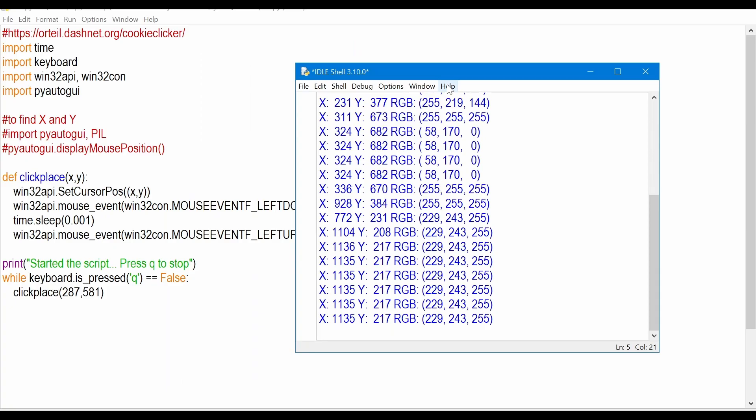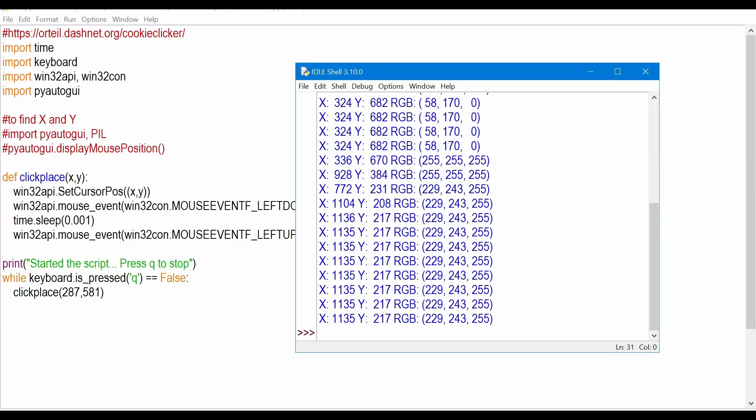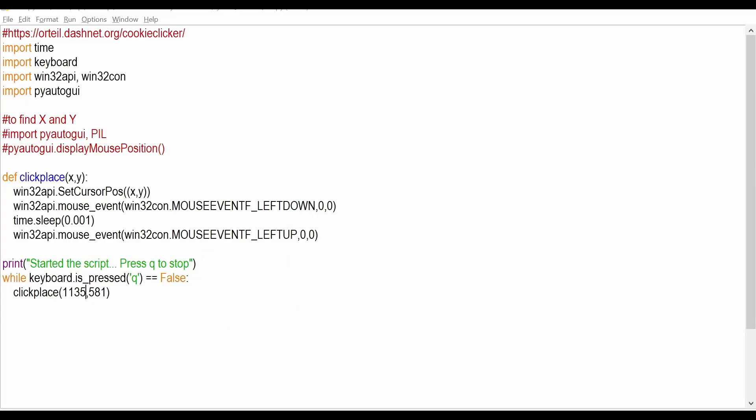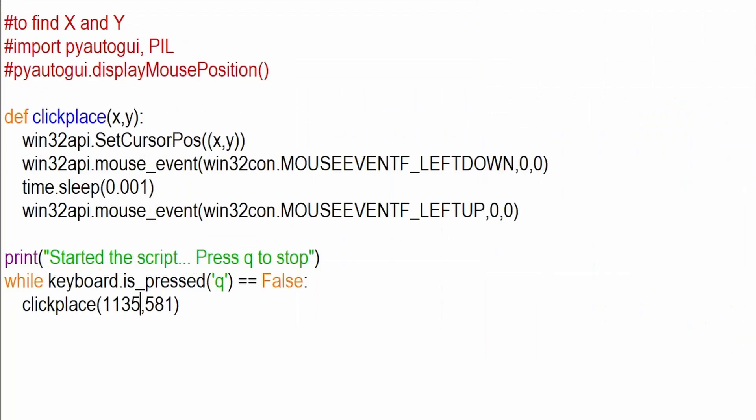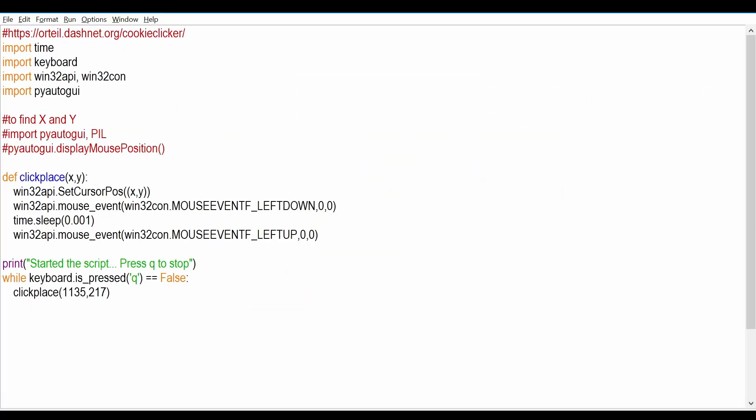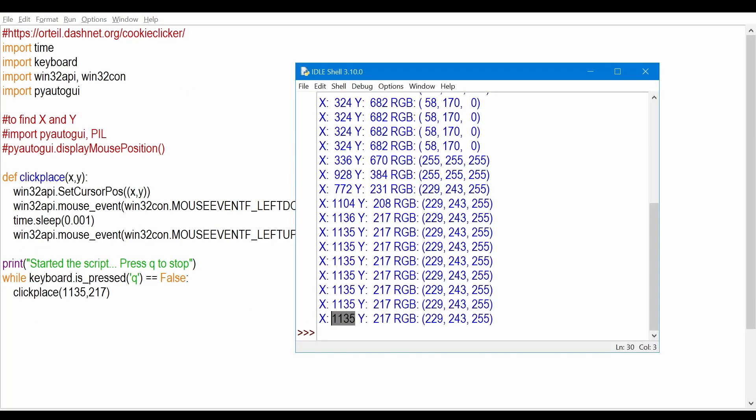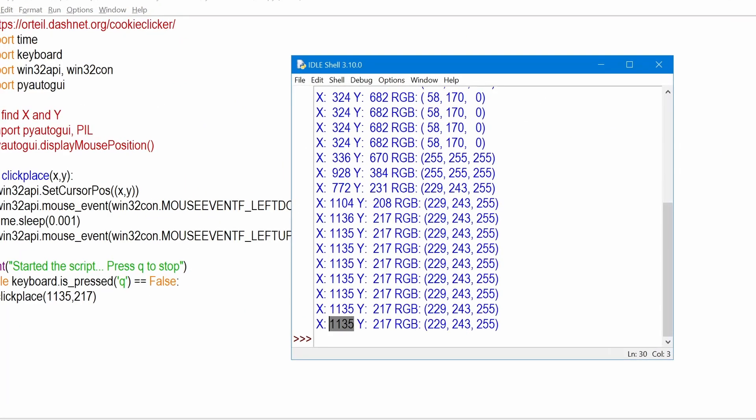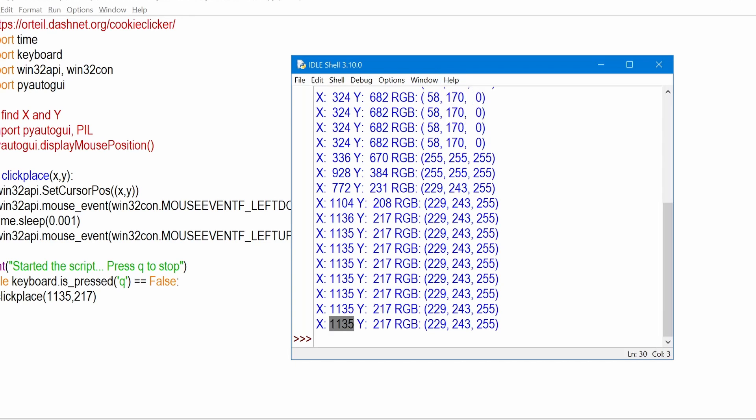If I don't move the mouse you'll see that it stays the same. So it's 1135 and 217. Now I'm going to stop this and we're actually going to write this down. So 1135 and 217. So now if I run this it's going to make sure that it places the mouse to this position and clicks and then it's going to open this.